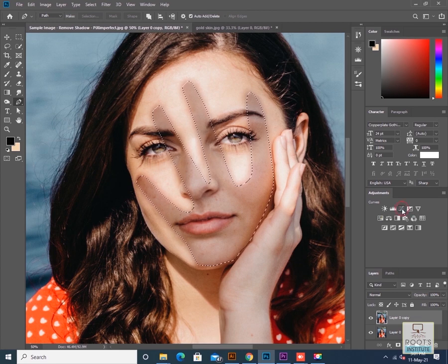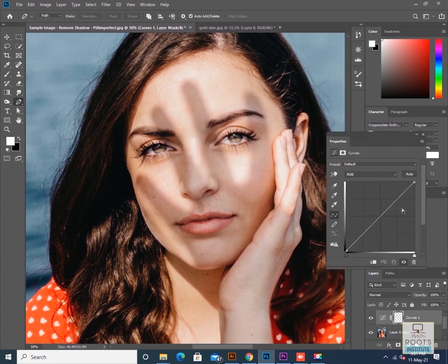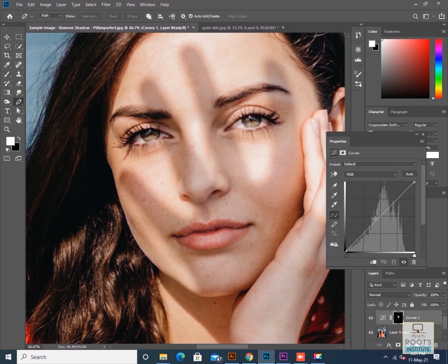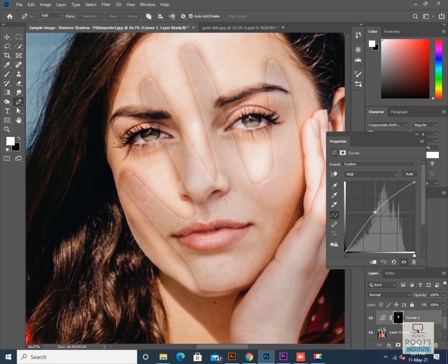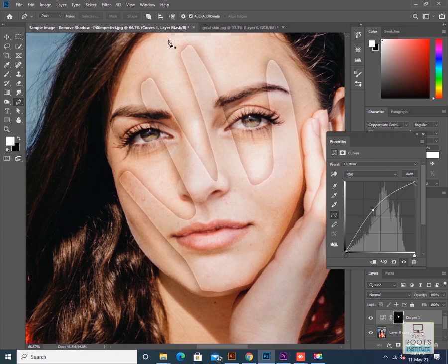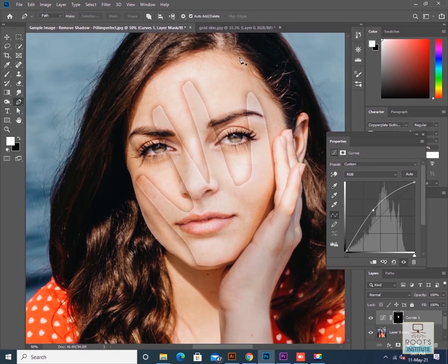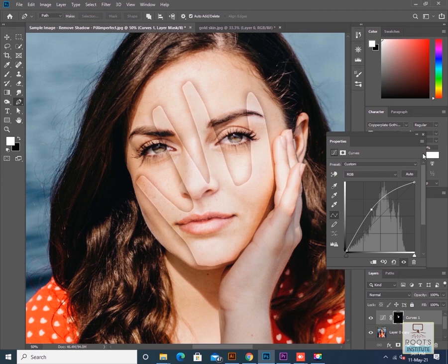This will create a layer mask along with the curve adjustment layer. I'll increase the mid-tones brightness until the skin tone inside the shadow matches the skin tone outside. So the skin color inside the shadow is now matching with the skin color outside the edges.